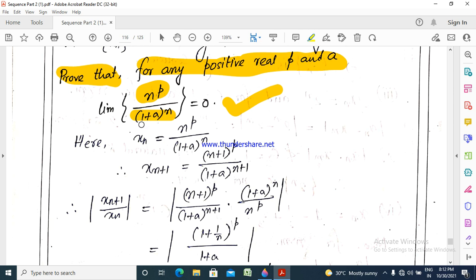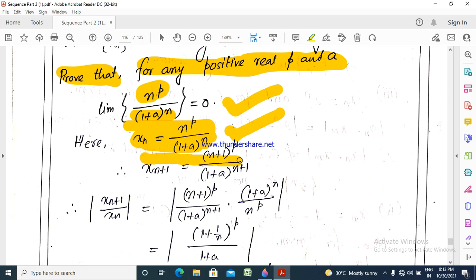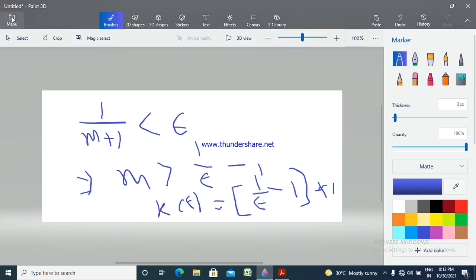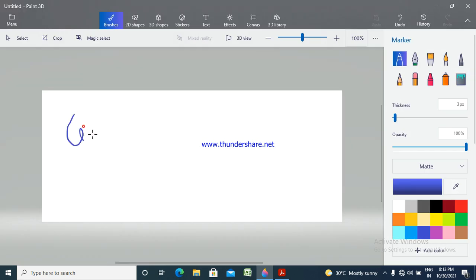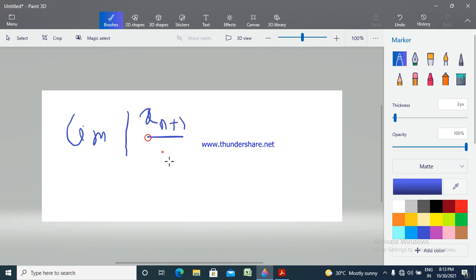Now let x_n equal n to the power P by 1 plus A to the power n. Then x_{n+1} — just replace n by n+1 — gives n+1 to the power P by 1 plus A to the power n+1. We will use the ratio test on the sequence x_{n+1} by x_n.